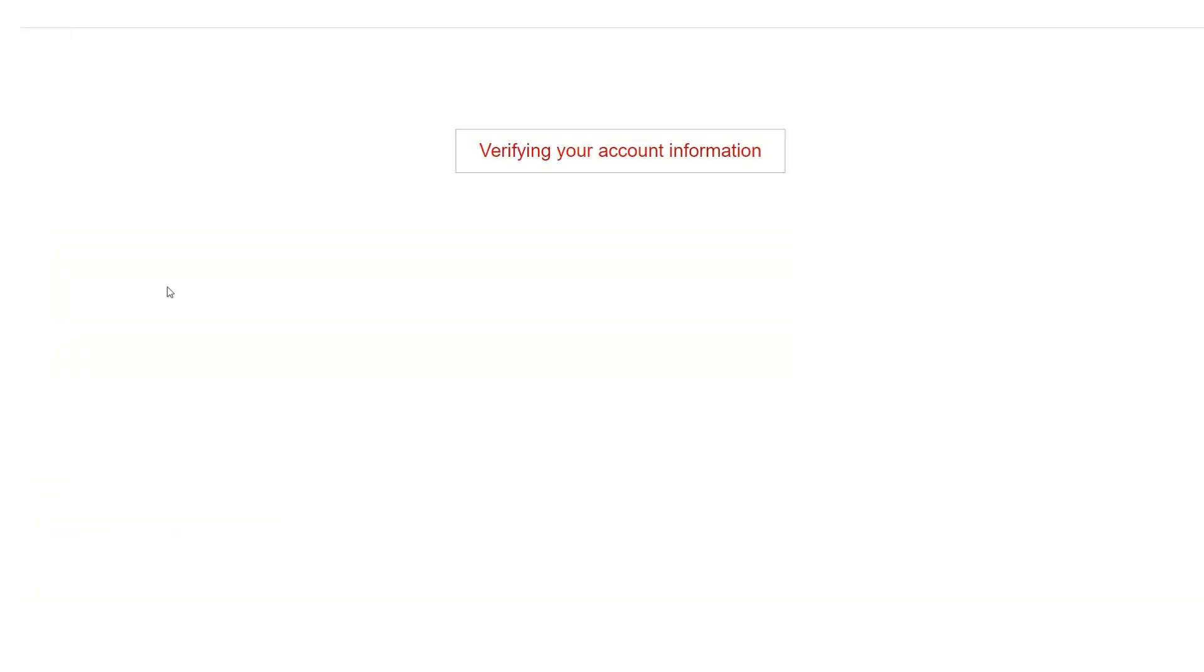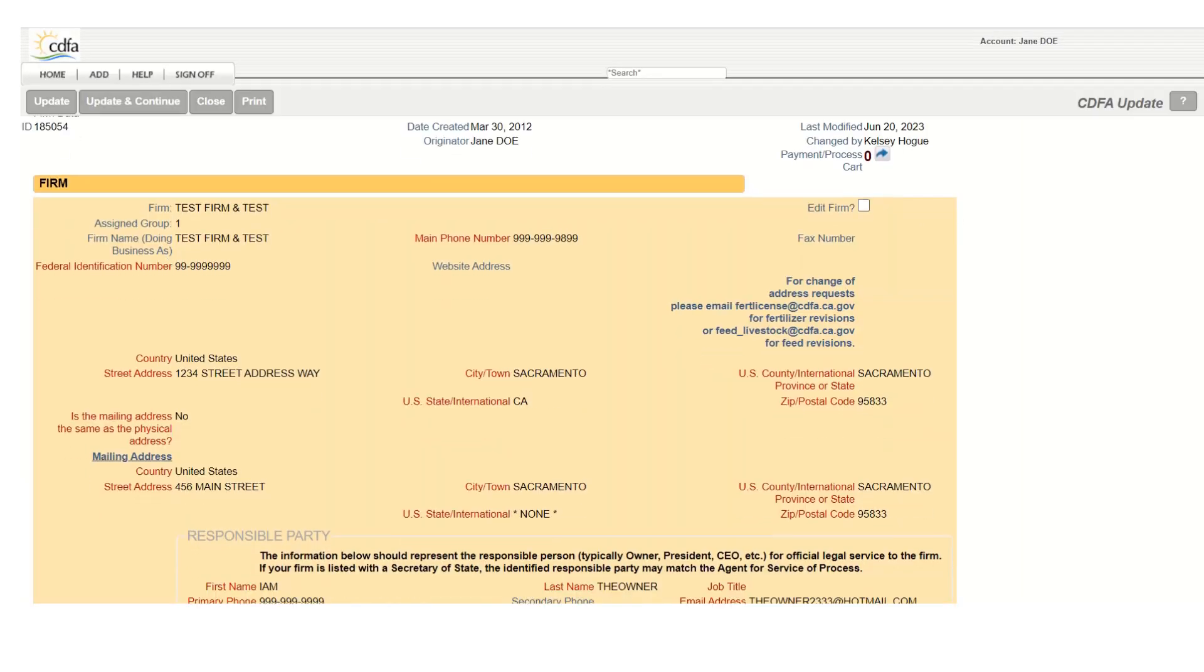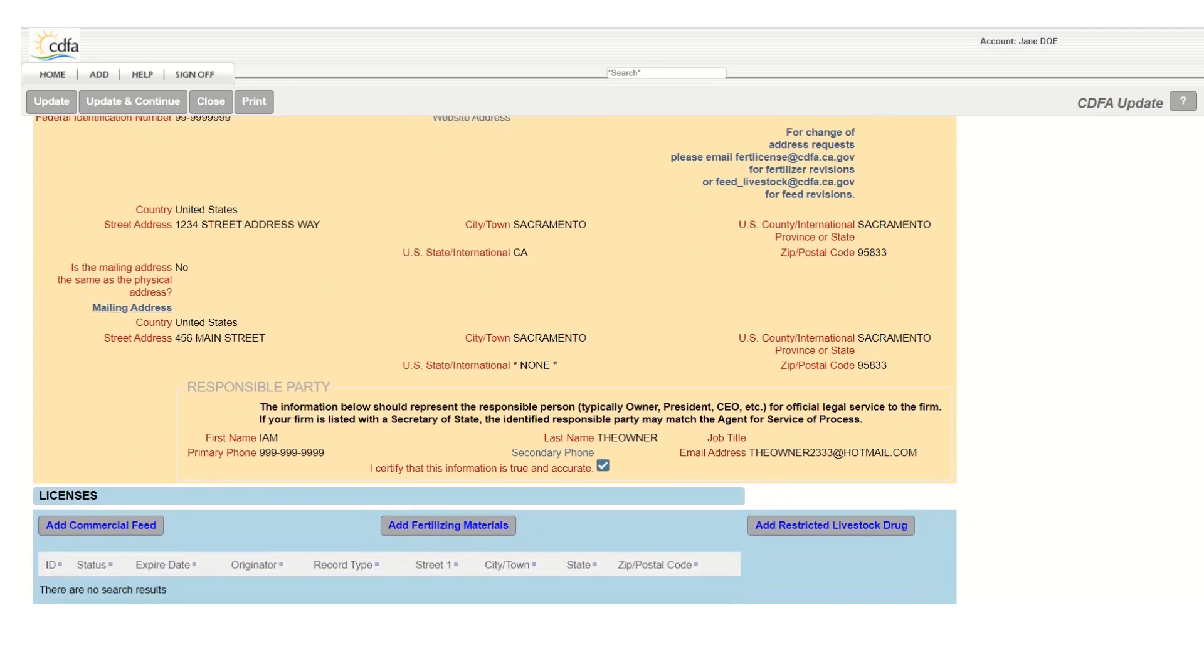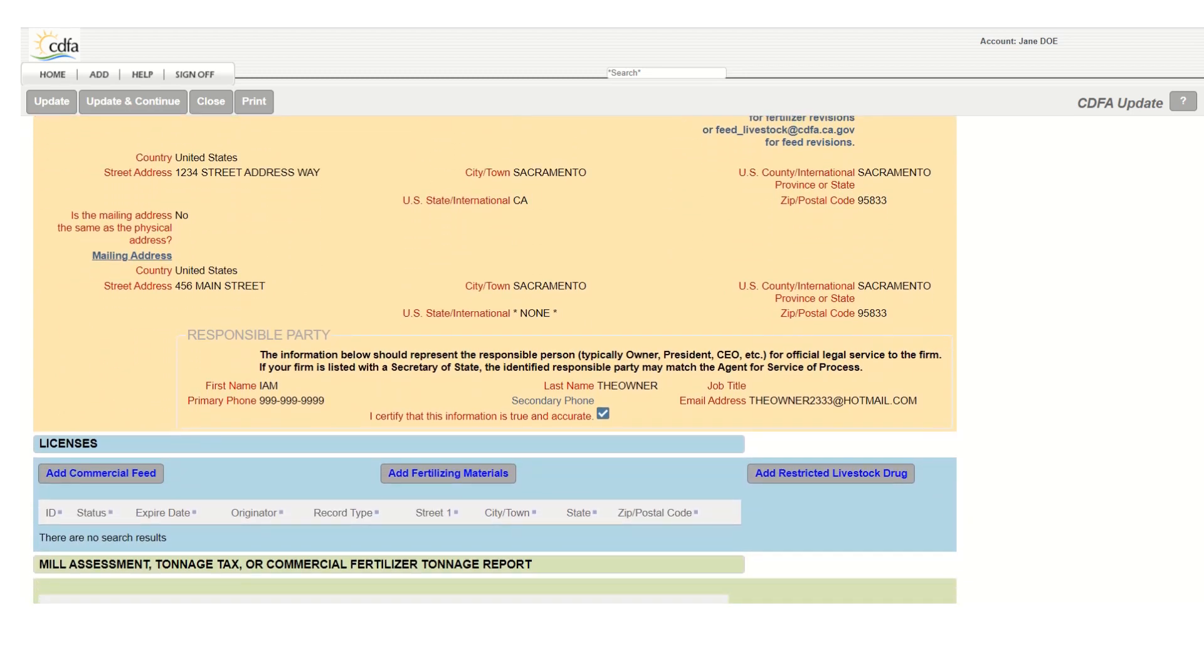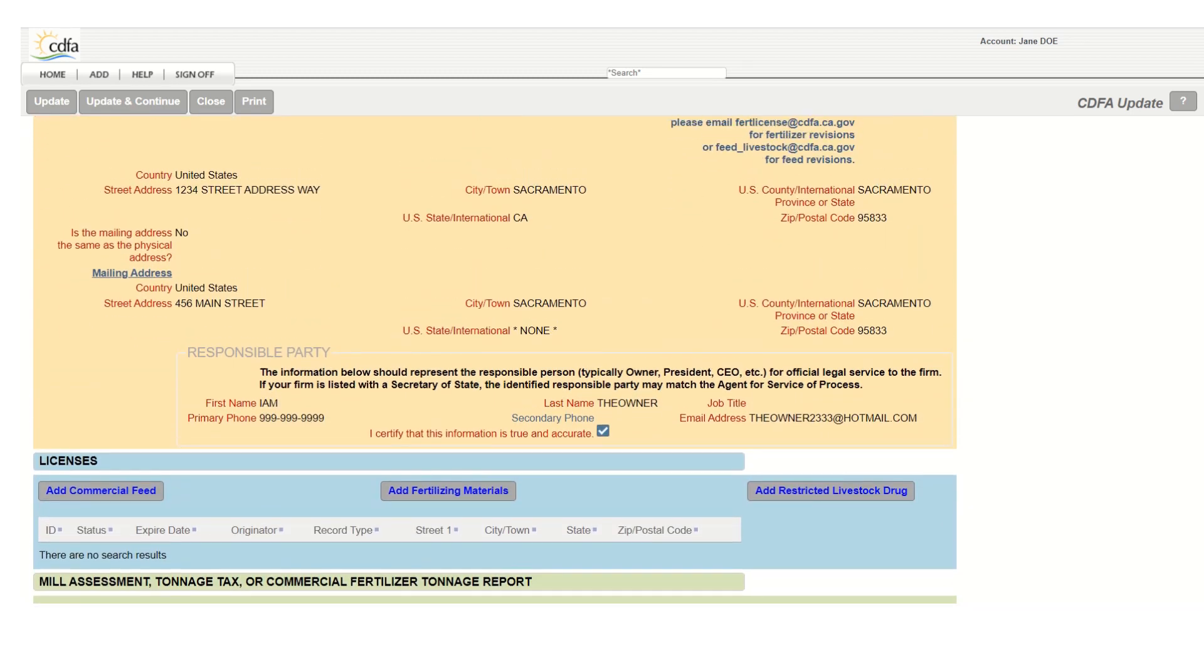Now you can log in and you will see your firm's landing page and have the ability to apply for a commercial feed license, pay fees, and much more.